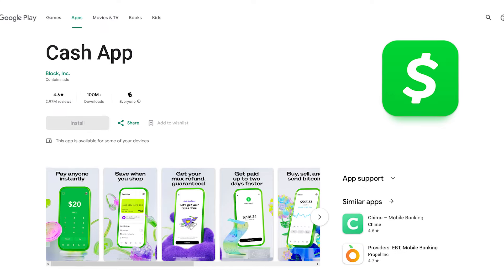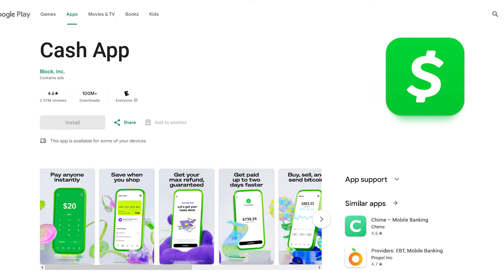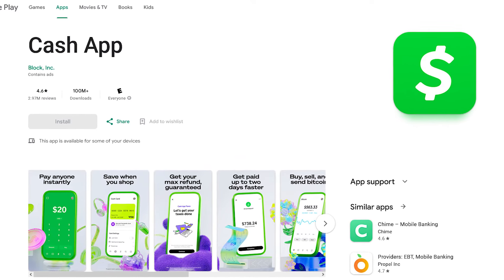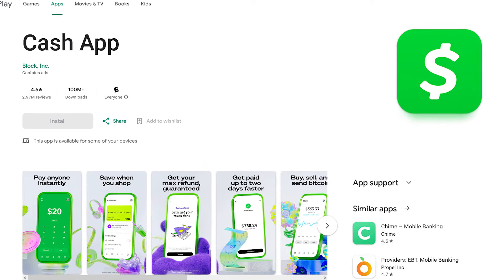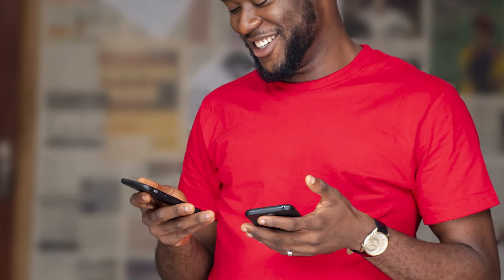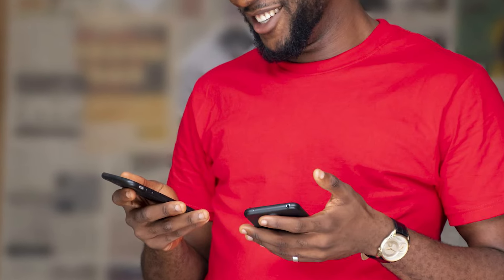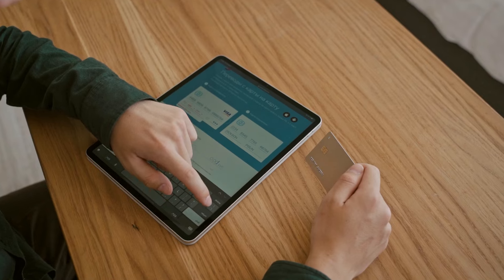You can also request money from someone using the same process, tapping Receive instead of Pay. You'll want to download Cash App through Google Play or the Apple App Store, just like any other cash transfer app.